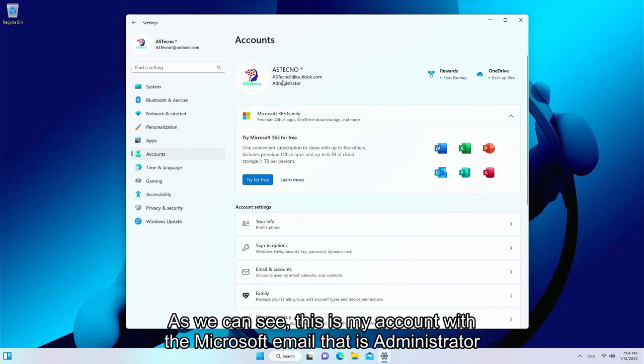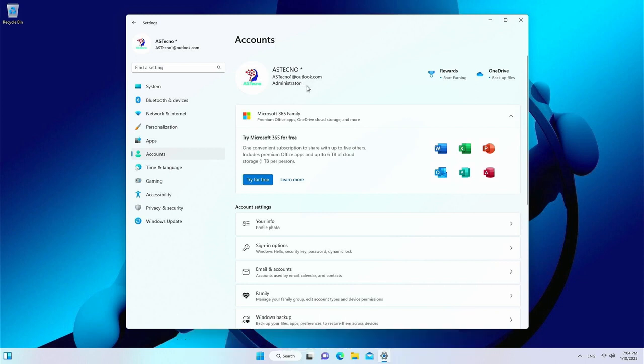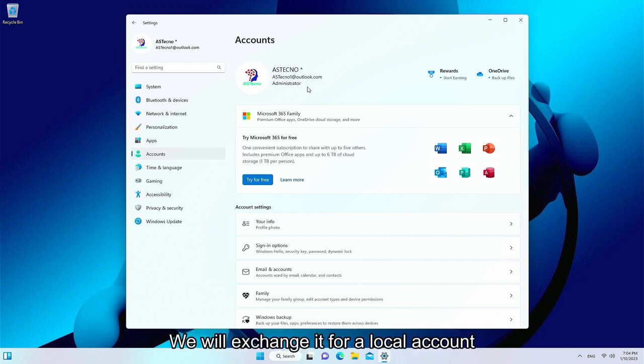As we can see, this is my account with the Microsoft email that is administrator. We will exchange it for a local account.